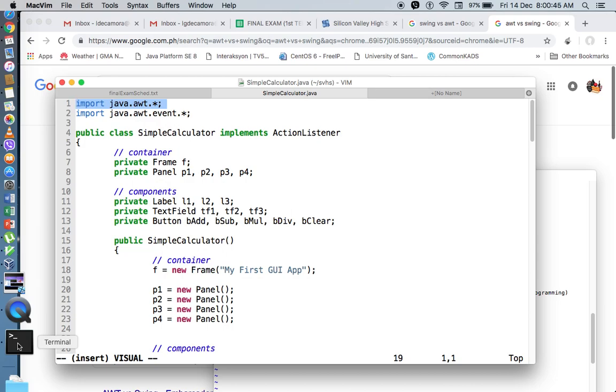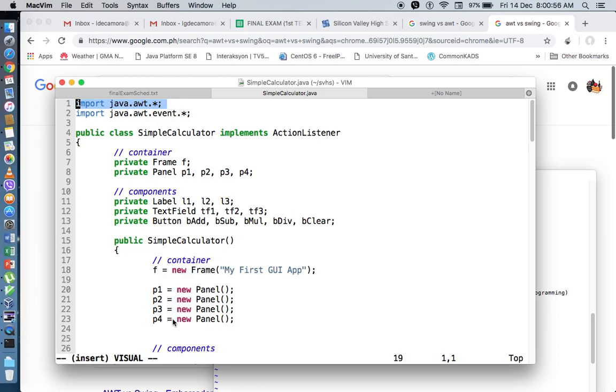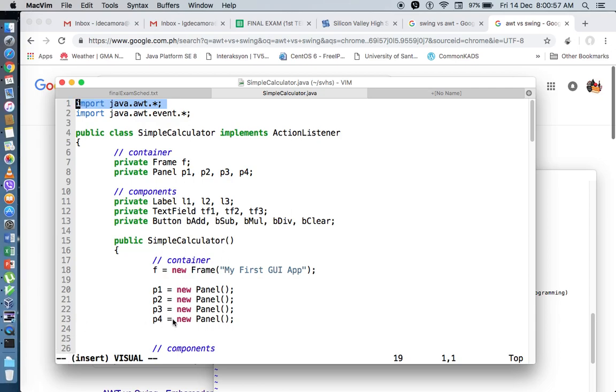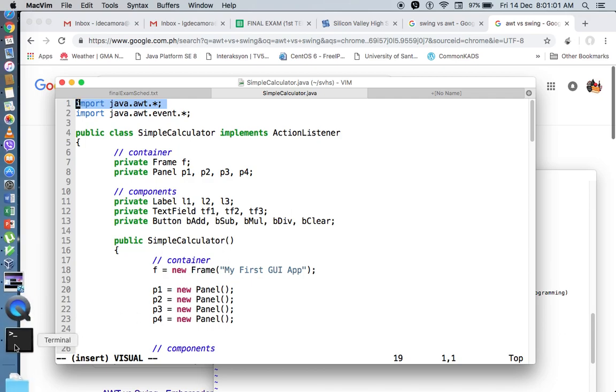Essentially, the components and containers look and feel will depend entirely on the underlying operating system. That's why it's called AWT or Abstract Windowing Toolkit. The abstract part there is the actual look and feel.